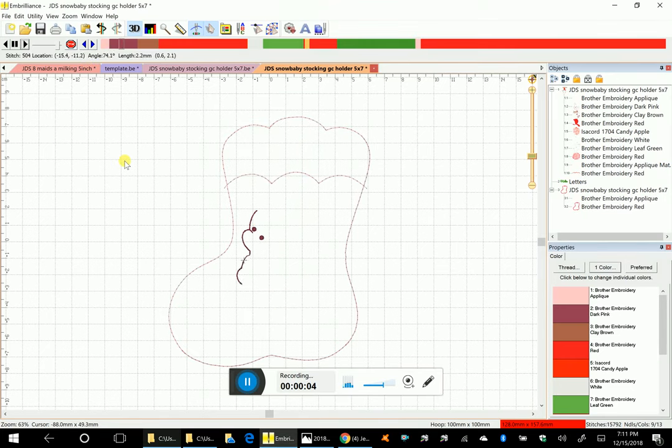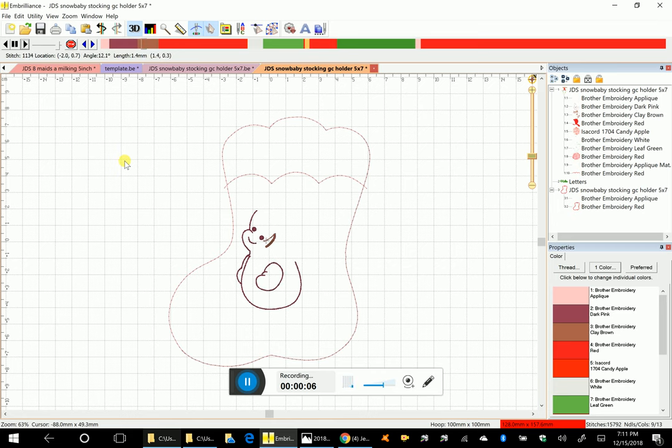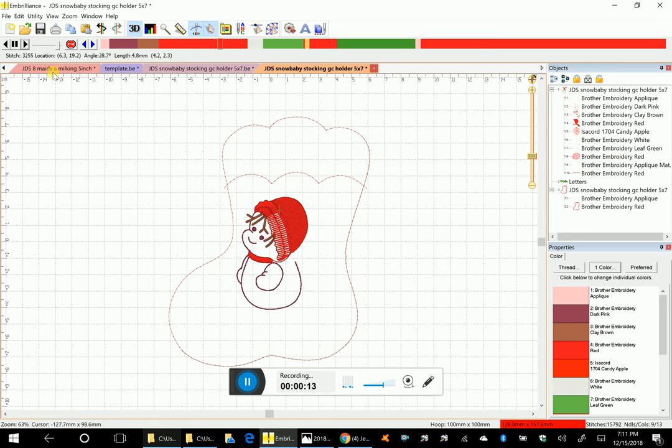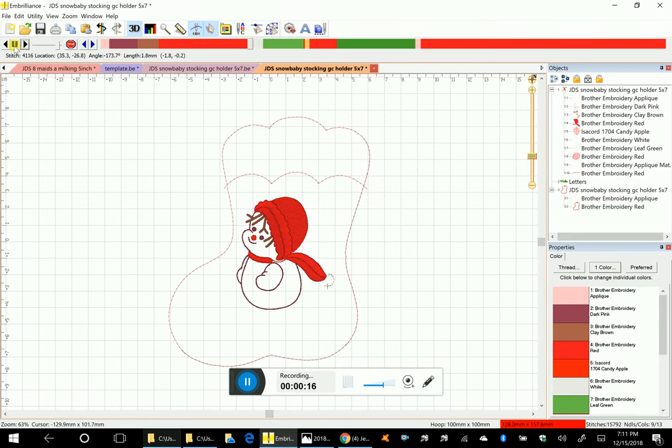I thought I would do a video and show you how to add the name before the back gets completed on the snow baby stocking, because somebody said they were having a problem with that. I'm running this really fast.